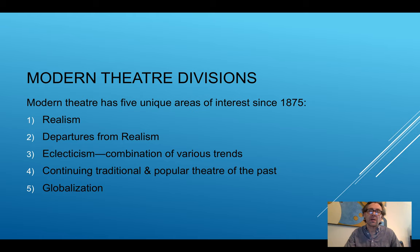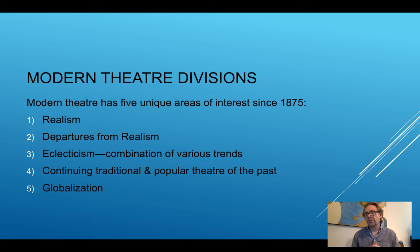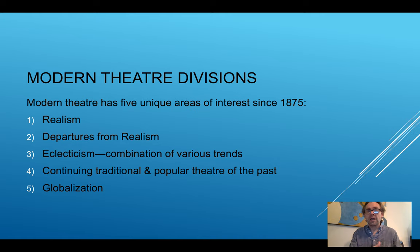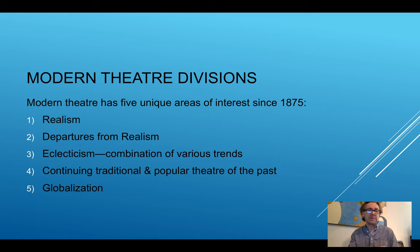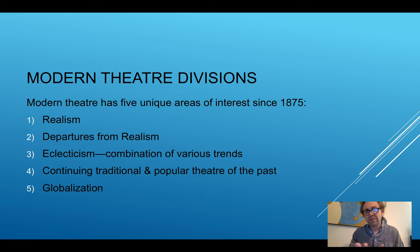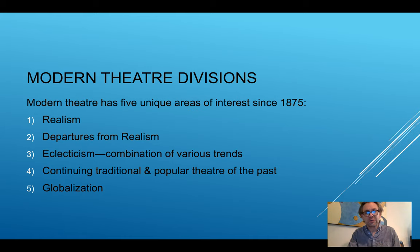Eclecticism then becomes combining several of these ideas and putting them together. So perhaps someone takes the concept of expressionism and combines that with modernism, or takes futurism and attempts to combine it with dadaism — although that combination would never work because of the nature of dada, which is a future lecture.